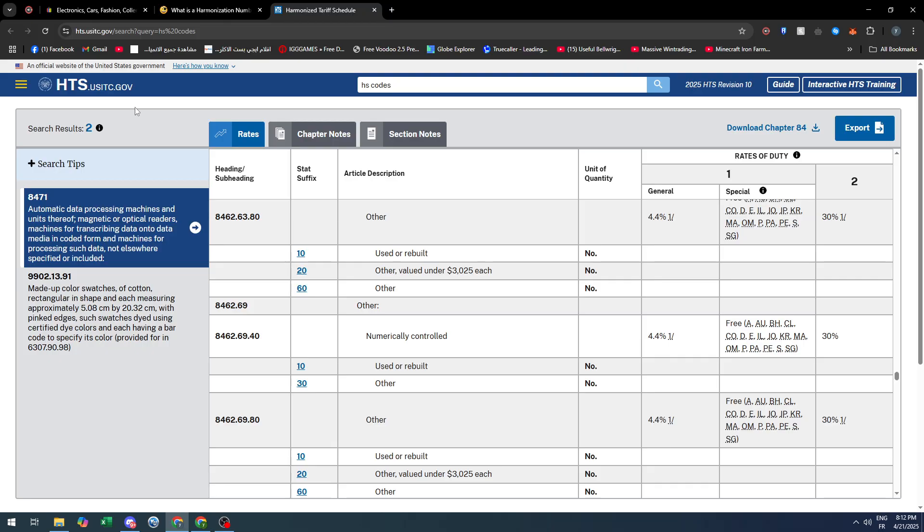hts.usitc.gov. By going to it and searching for HS code, this list will be printed right in front of you. So yeah, this is how you can find it. Thank you guys and see you in the next video.